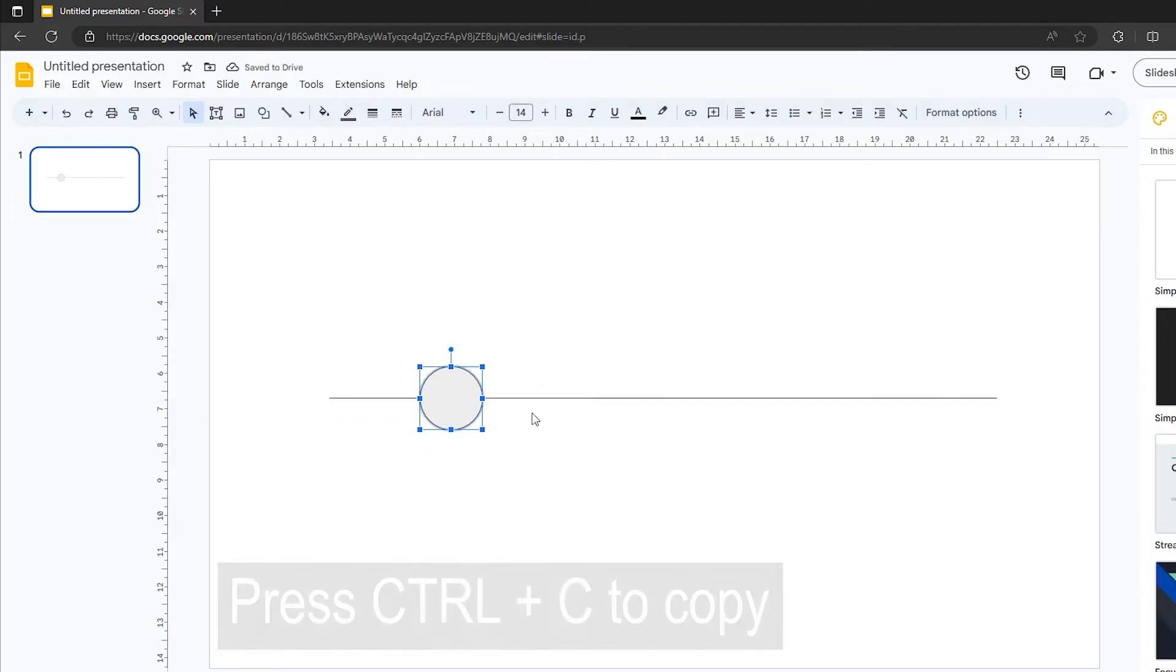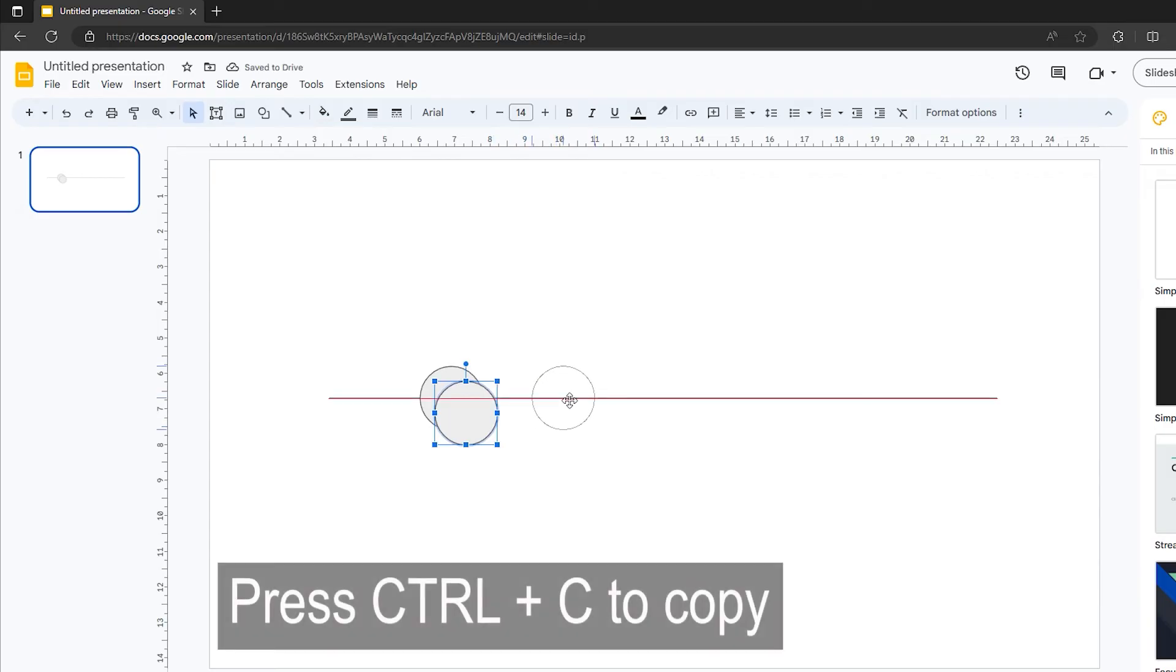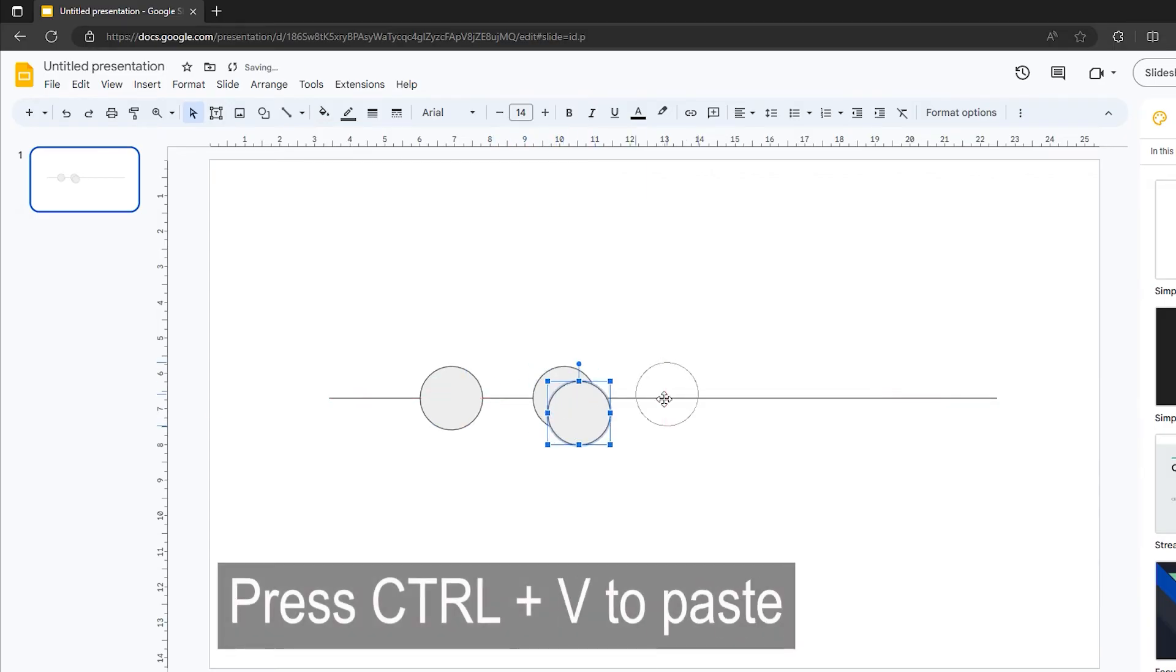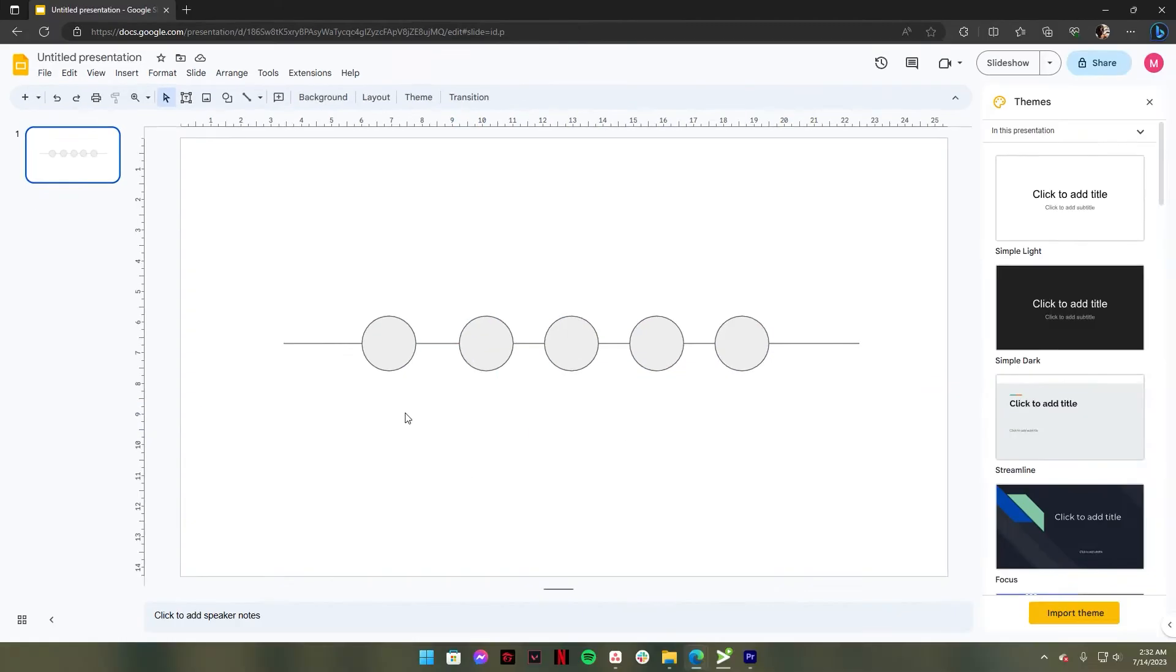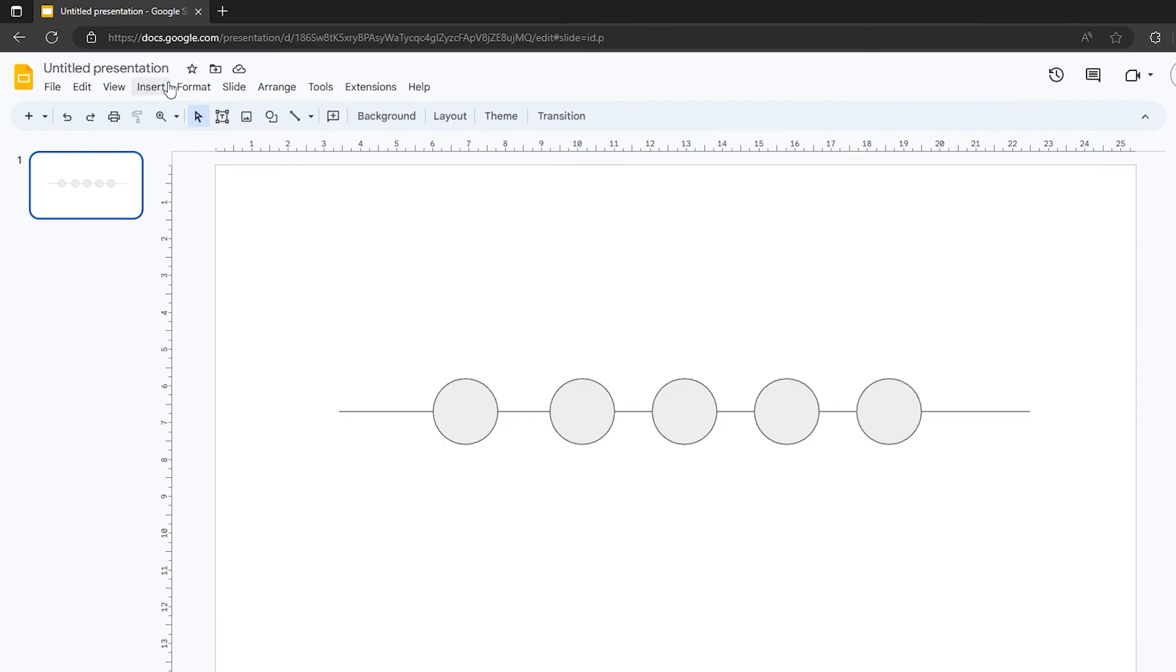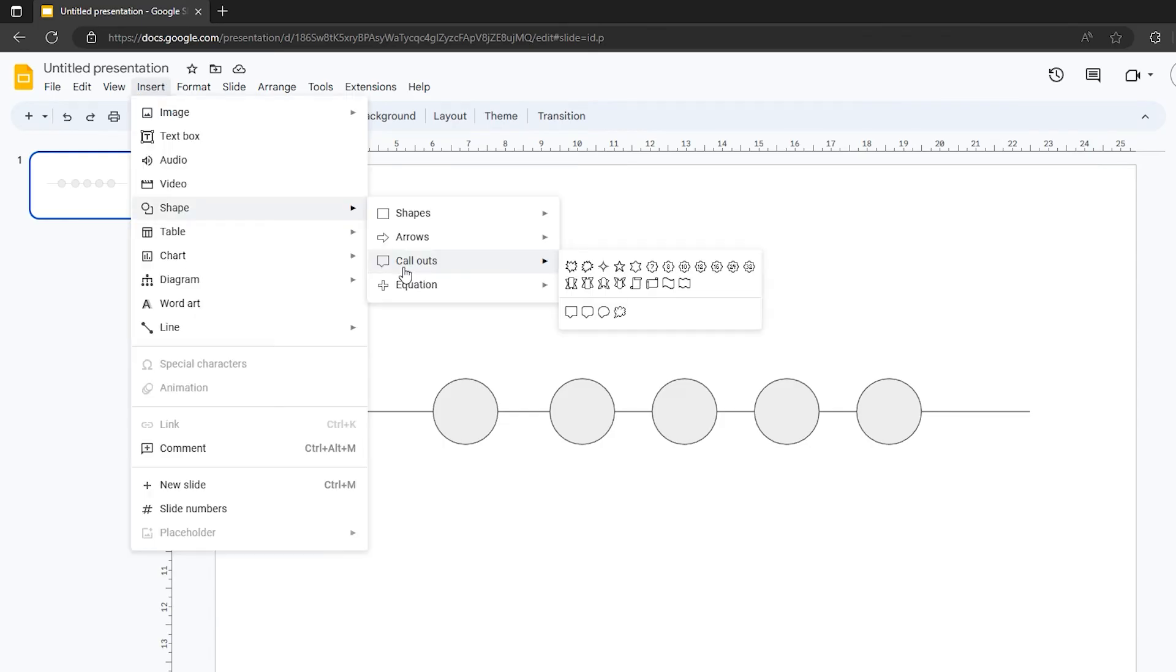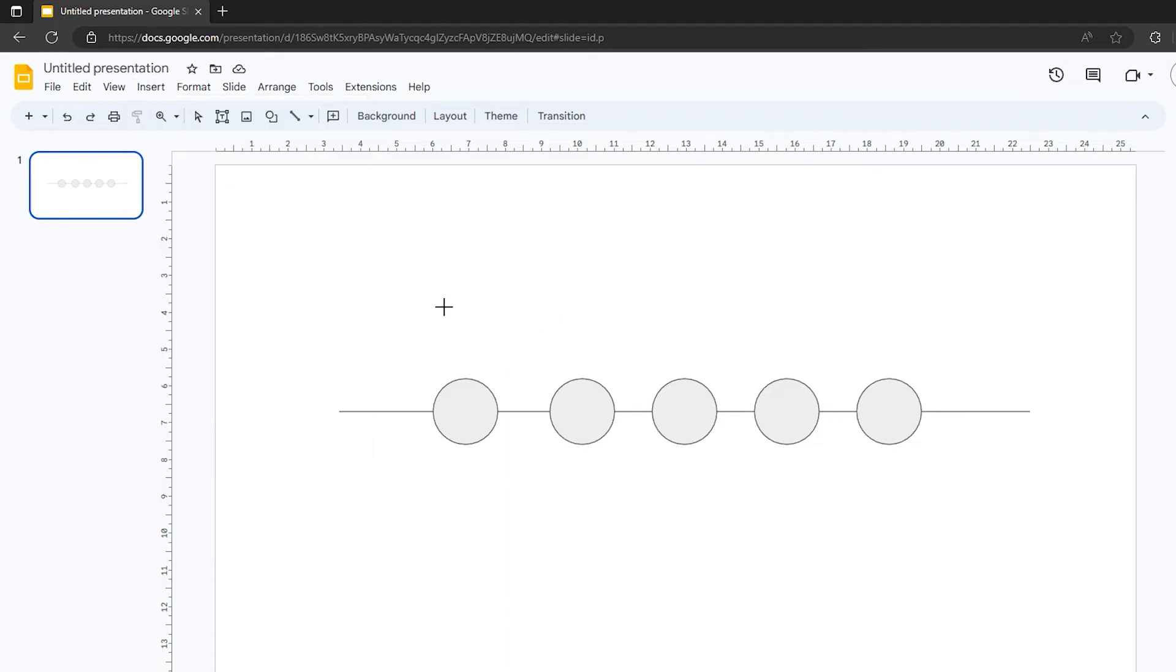After that, go to the Insert tab and select the Callouts option, then choose the rounded rectangle callouts. Drag it above or below the first shape you inserted and repeat the process until you've populated the entire timeline.